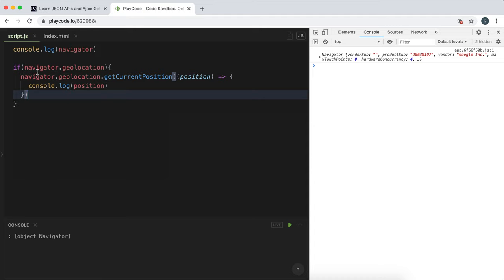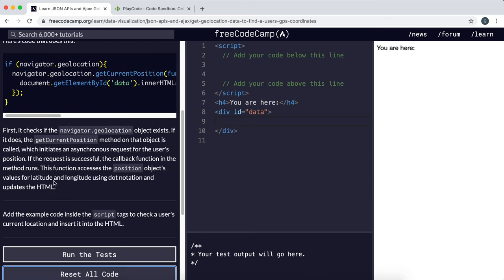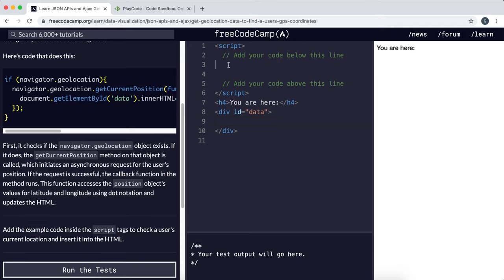But if you allow it, it will log the position data right here. So what they want us to do here is display the user's location data, so the first thing we want to do is check if the geolocation exists.